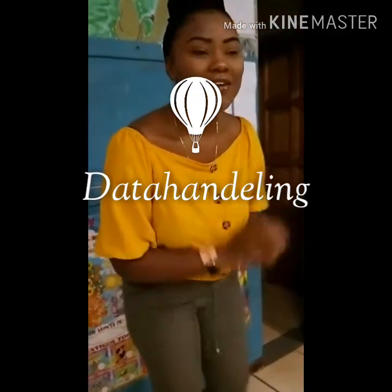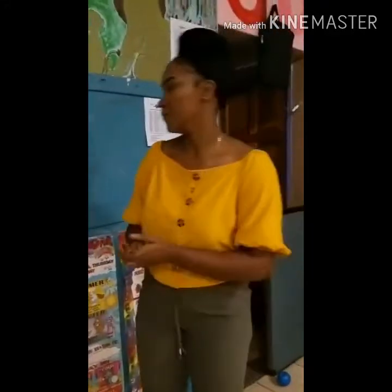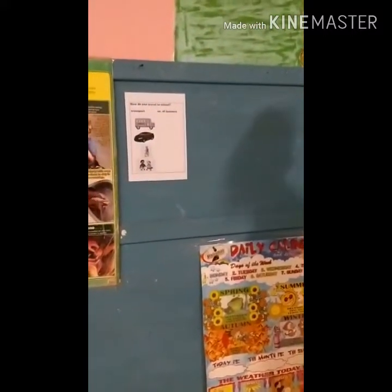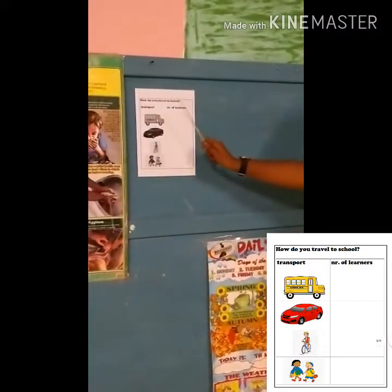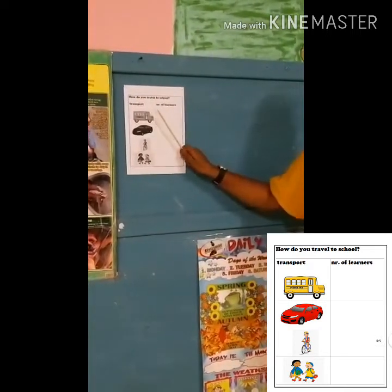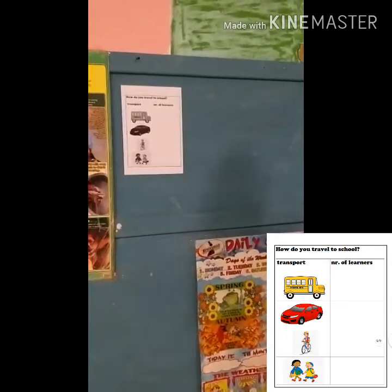Okay, everyone, face the board. Let's look at what's on the board. Raise your hands if you know which form of transportation this is. Mark? Yes, it's a school bus.